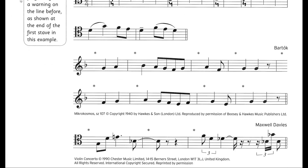Next we have one, two crotchet beats, then one crotchet beat and one quaver. Two quavers make one crotchet, so we have three crotchet beats in total — the time signature would be 3/4.